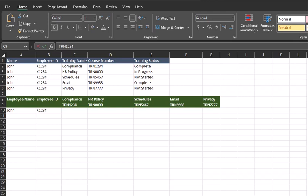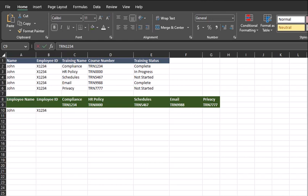So in situations where we pull reports or have reports that have multiple values with the same data we need to match, like the employee name or ID in this case, it can be difficult to then pull in the unique information we are looking to report on, like the status of this employee's training completion.